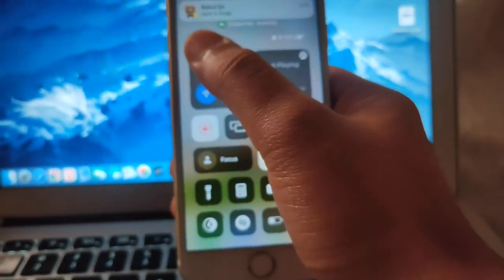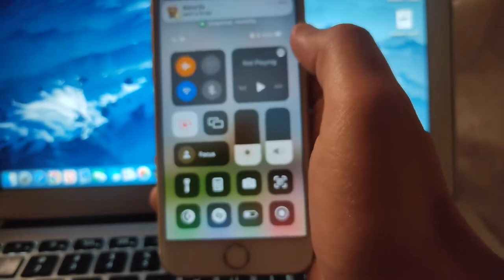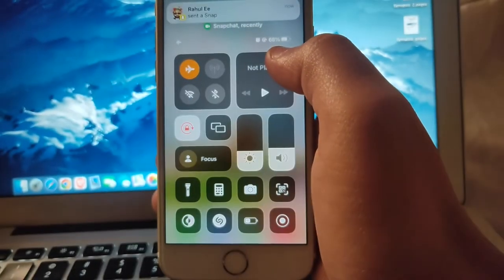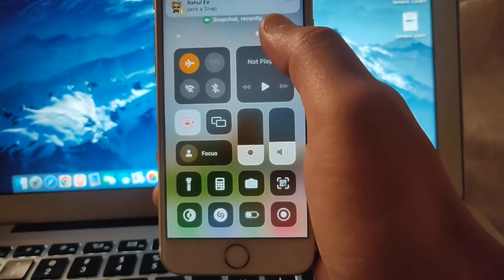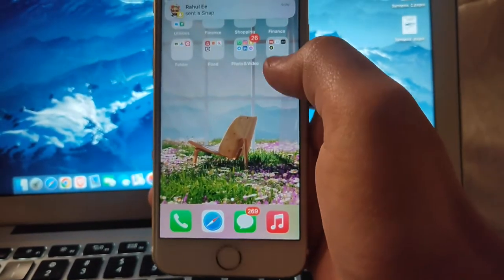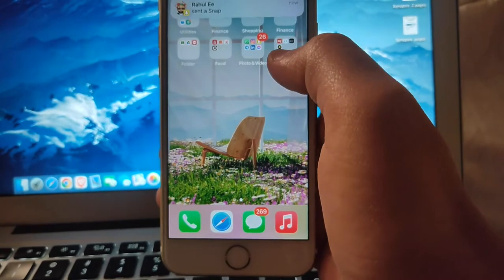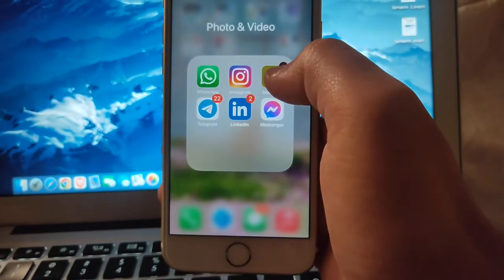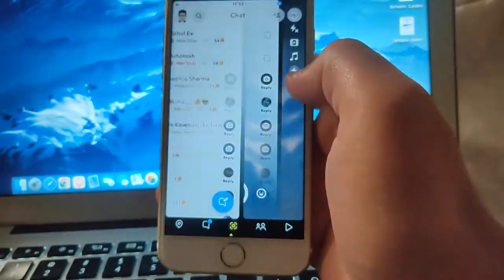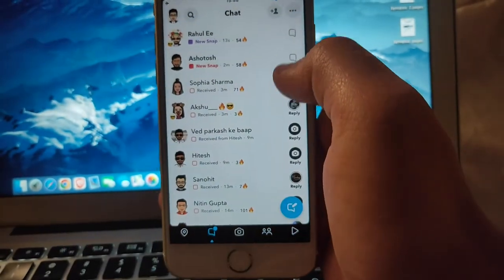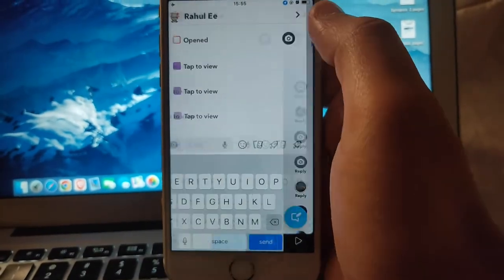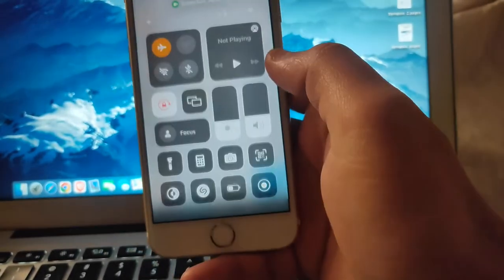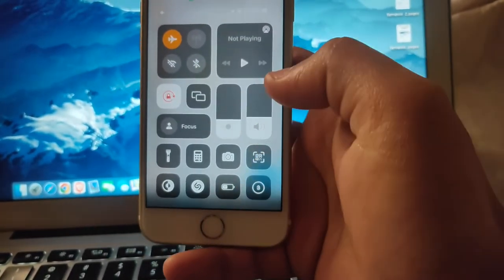turn on airplane mode. This is the latest 2022 method, so please watch till the end and it will work 100%. Now open Snapchat and make sure that the snap which people send you is fully loaded before you turn on airplane mode.